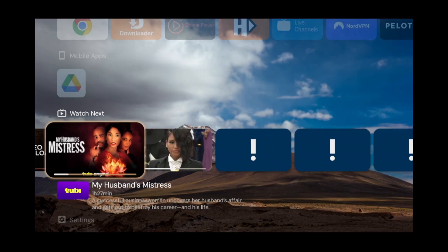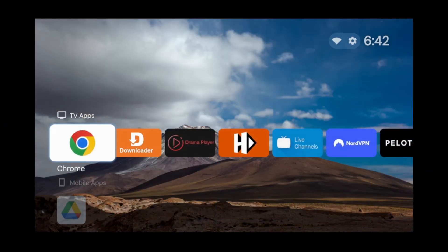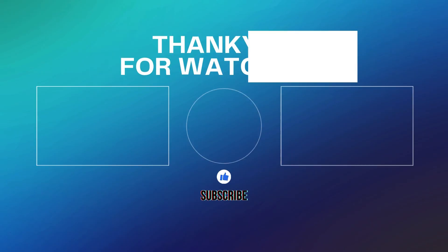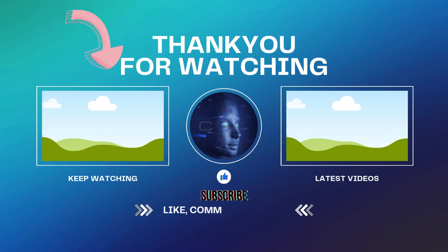However, if you still do like the odd recommendation now and then, simply scroll down and you have an entire section dedicated to recommendations. Now, if we scroll back up, one thing you'll probably notice is I have Google Chrome installed. If you want to learn how to install it, click this video right here and I'll show you how.